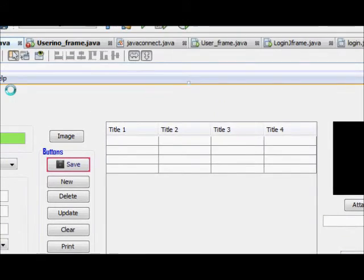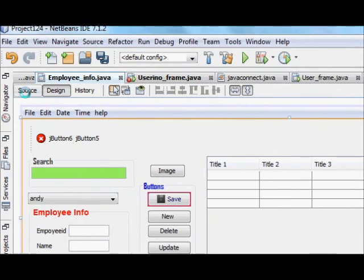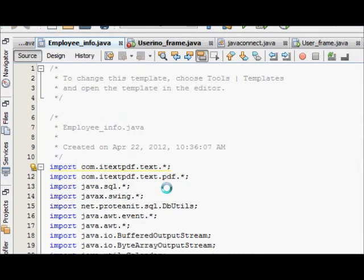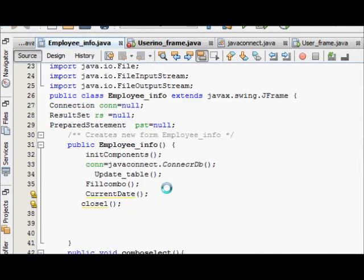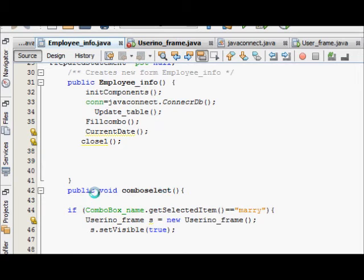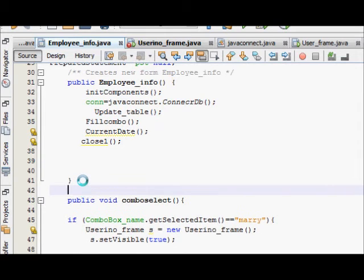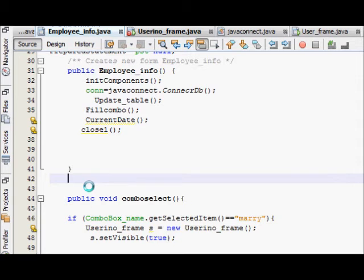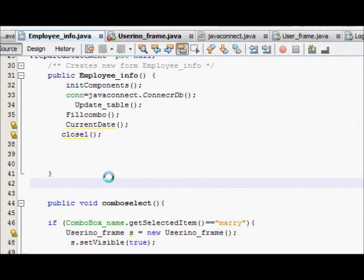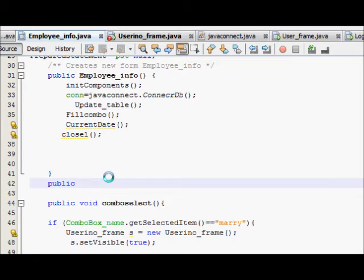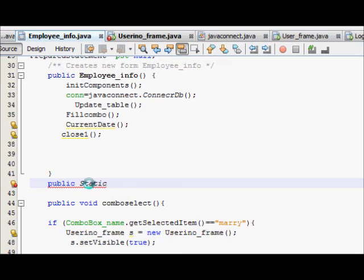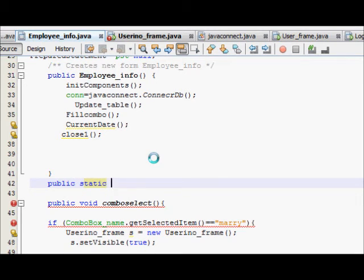Now, what I will do is, I will go to my source code. And at the top of my source code, I will make a function or a method called public static buffered image.